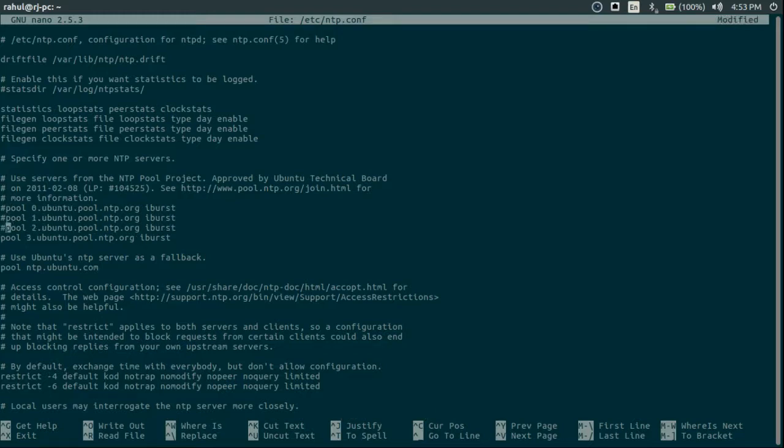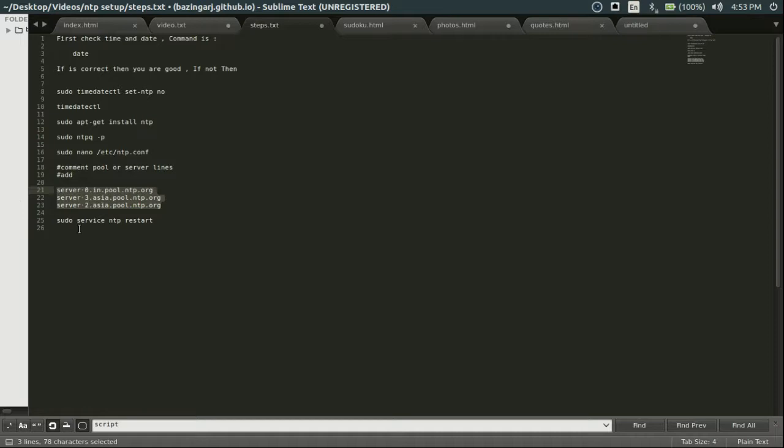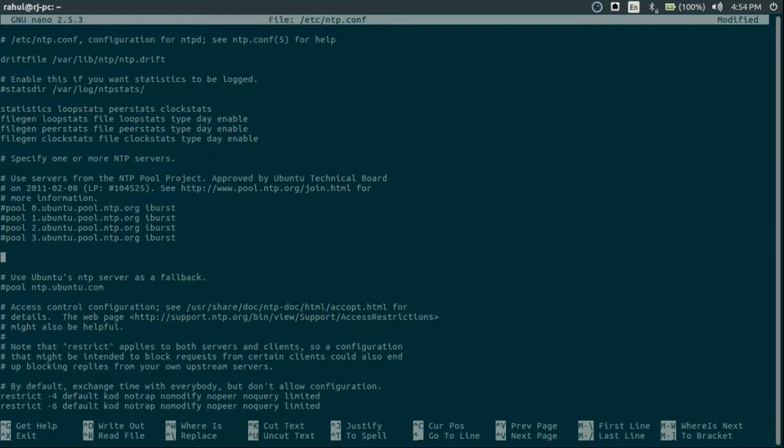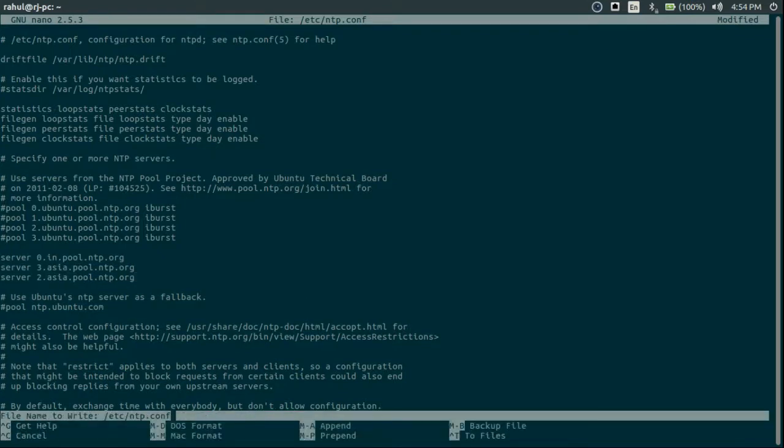If you are using old version there will be server something. So comment all these and search. Like I am in India, so I am using Asia servers. And just paste your server list here.